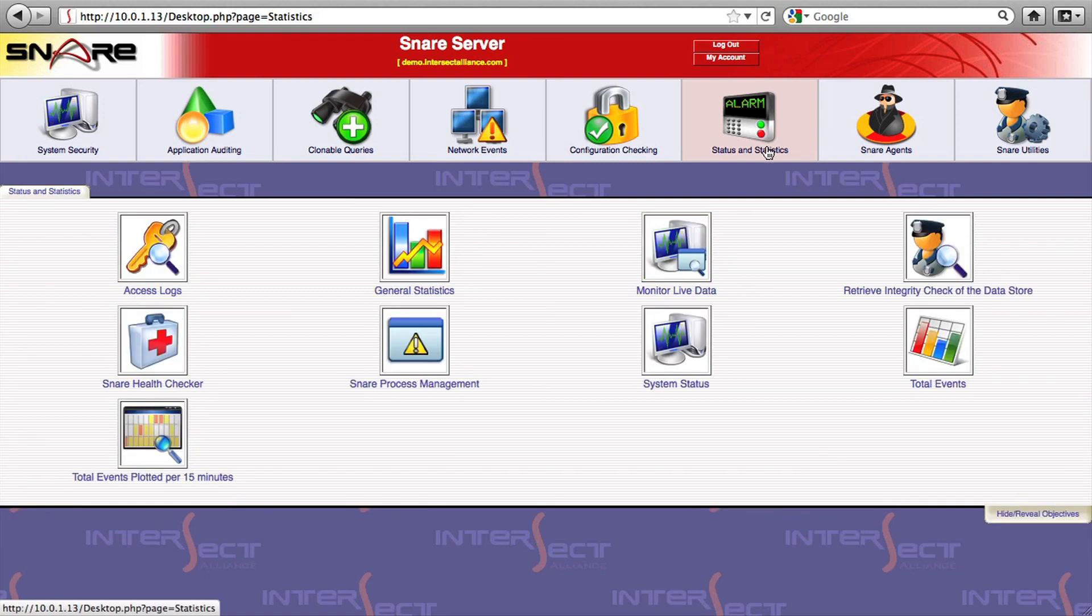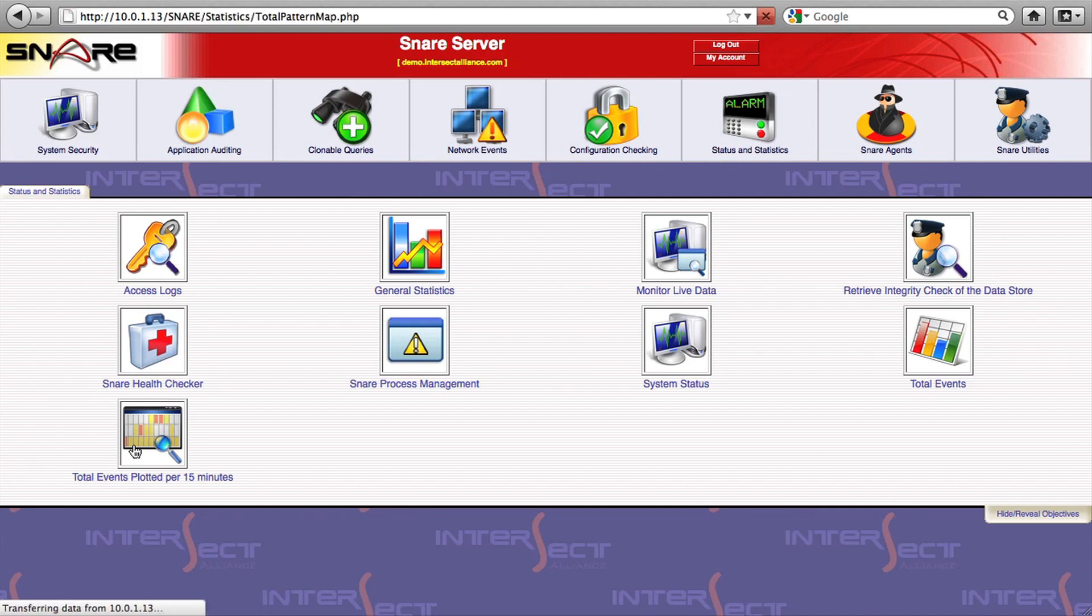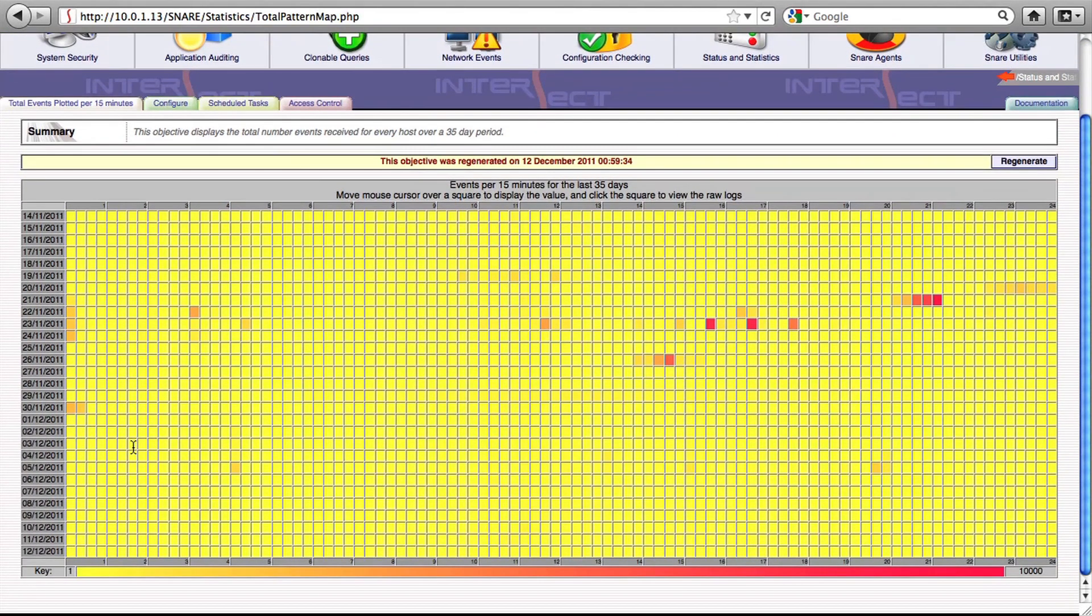We'll start off with some of the very generic reports, such as the total events plotted objective, which provides you with a general overview of the ebb and flow of log data collection.